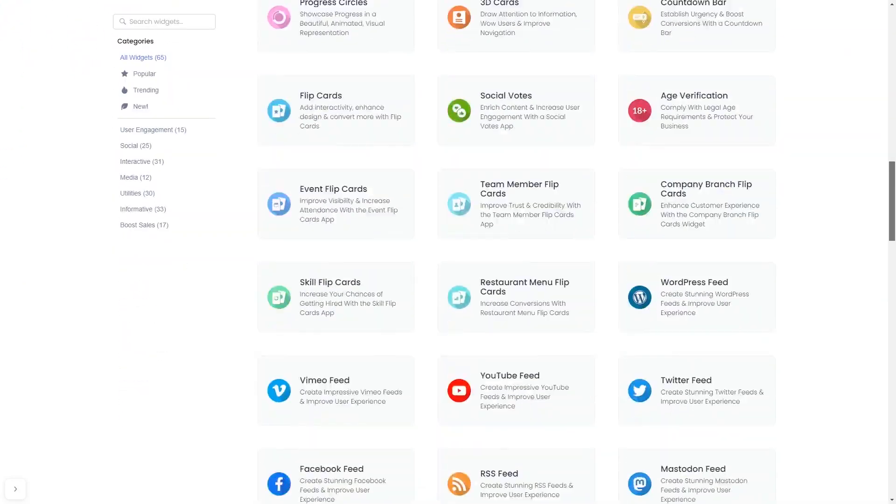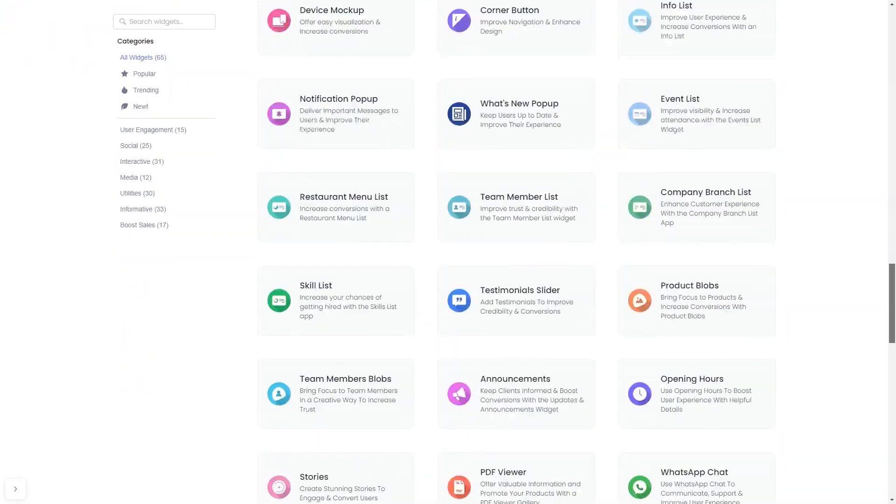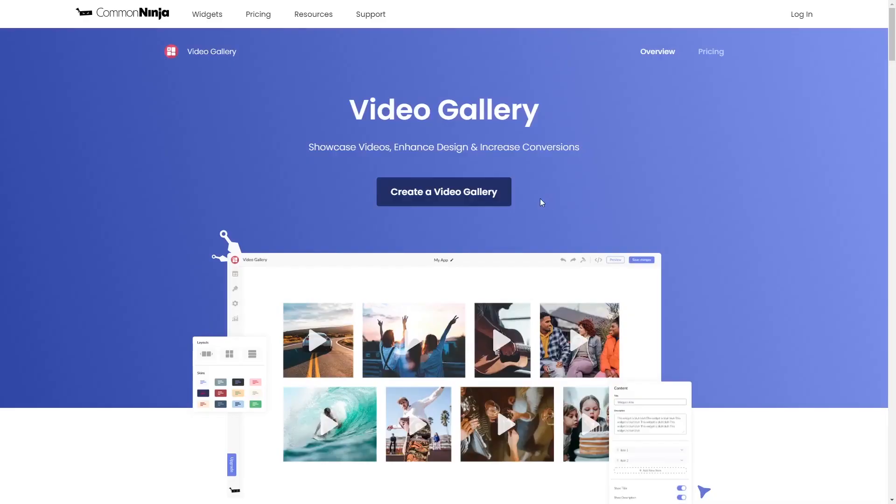Once you've entered the widget page, click on the create button to enter the video gallery editor.